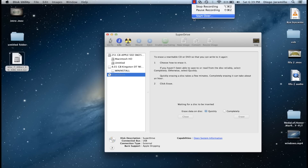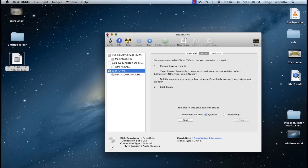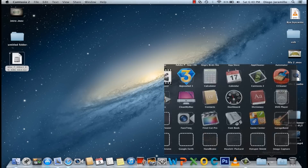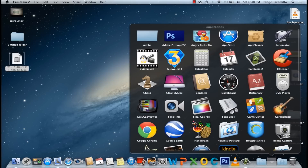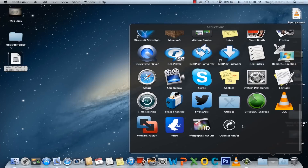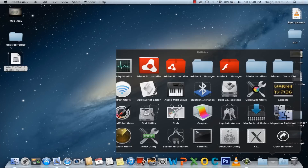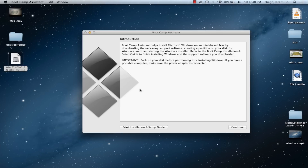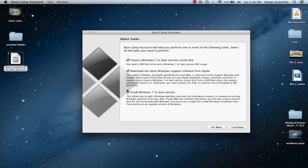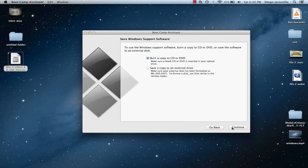So now we have to download the latest Windows support for Mac. Go to Utilities and Boot Camp Assist, press Continue, and then download the latest Windows support software for Apple. You can burn it on a CD or DVD or put it on an external drive. I have already done so on my USB so I am not going to do this step.